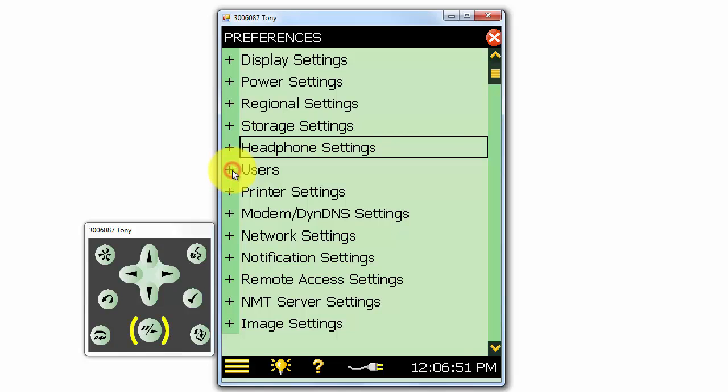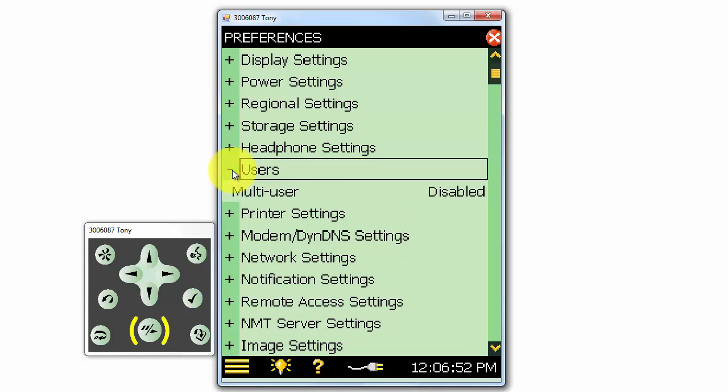We can set up multiple users on the meter. For example, we could have different settings and templates for different user logins on the meter.